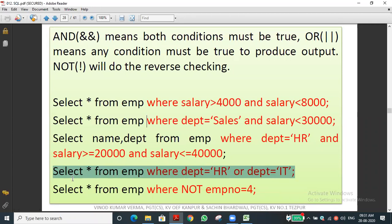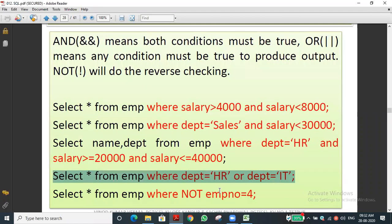Using NOT operator: SELECT * FROM emp WHERE NOT emp_number = 4 — this displays all records except employee number 4. It checks each record and if the employee number is 4 it won't display it; all other records will be shown.